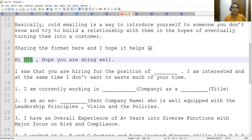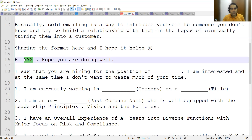Let's say the person who posted the job is named RD Automation Learning. You can write: 'Hi RD, hope you are doing well. I saw that you are hiring for the position of QA, Senior QA, Performance Tester, or Security Tester' — whichever role is there. Then say 'I am interested, and I don't want to waste much of your time.'